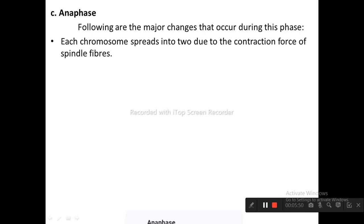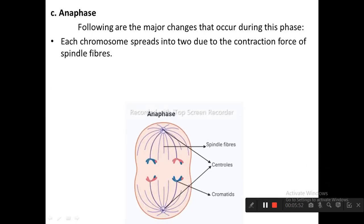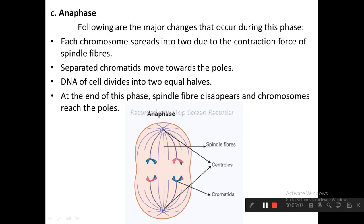The next stage is anaphase. The major changes during anaphase are: each chromosome splits into two due to the contraction force of spindle fibers; separated chromatids move towards the poles; DNA of the cell divides into two equal halves; and at the end of this phase, spindle fibers disappear and chromosomes reach the poles.